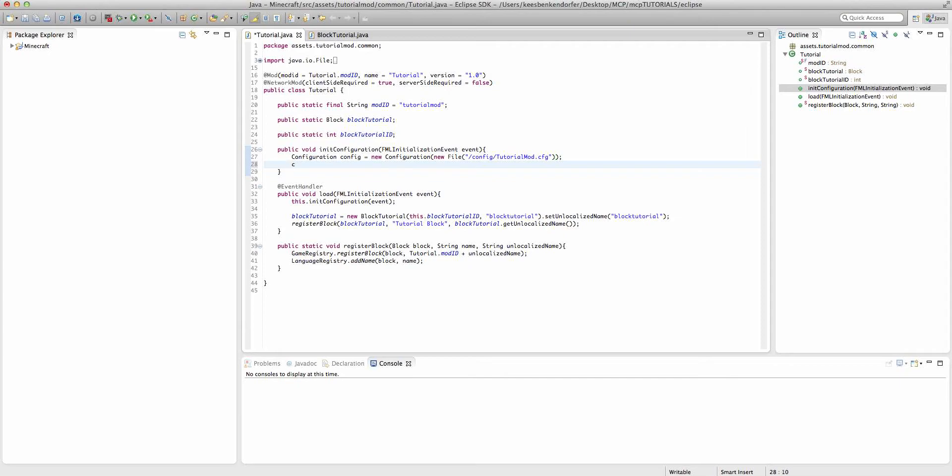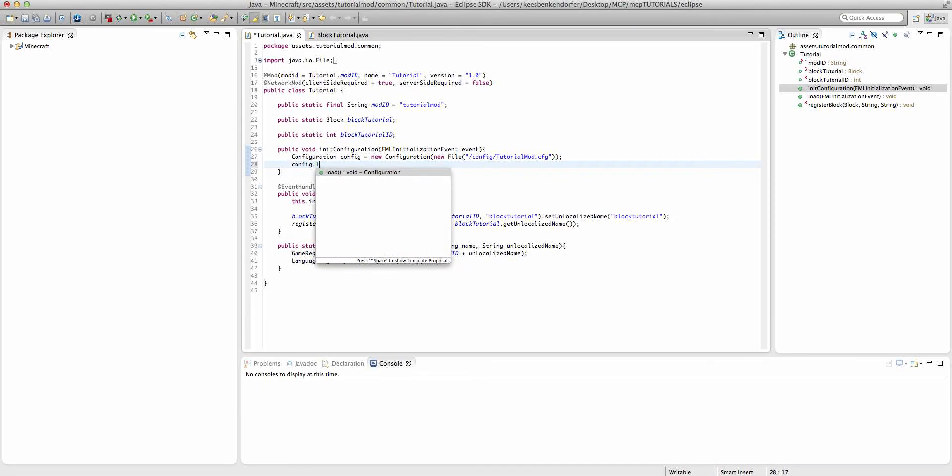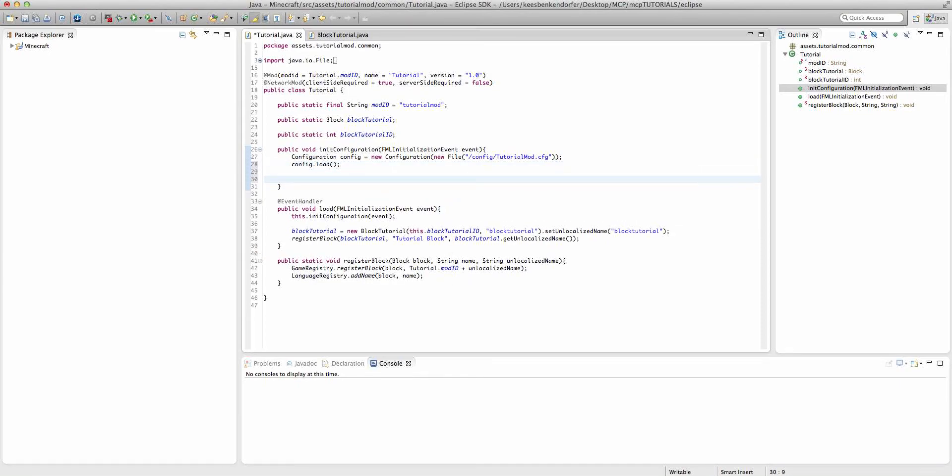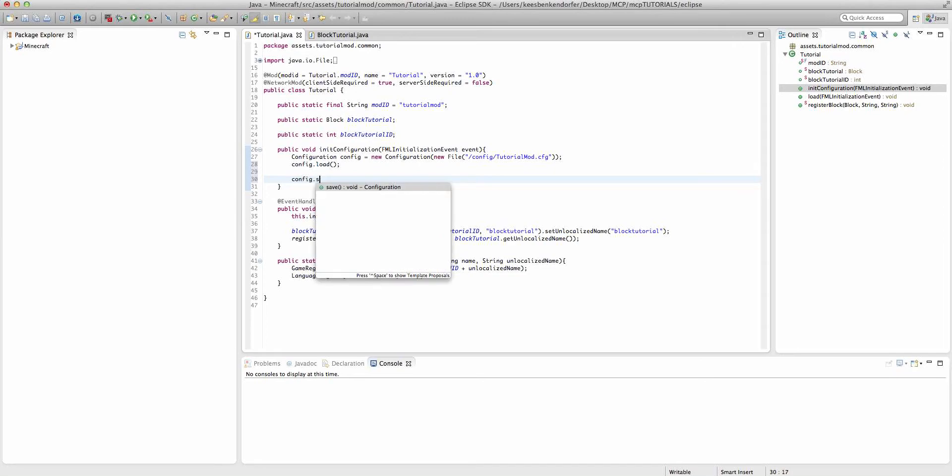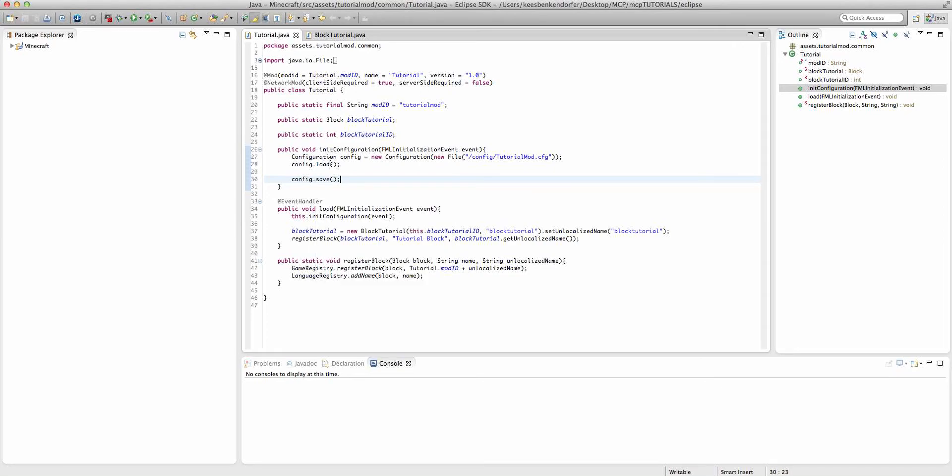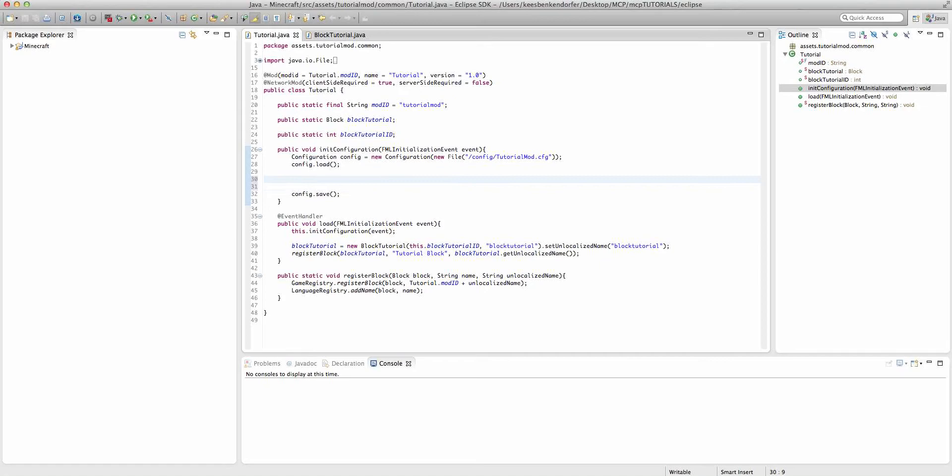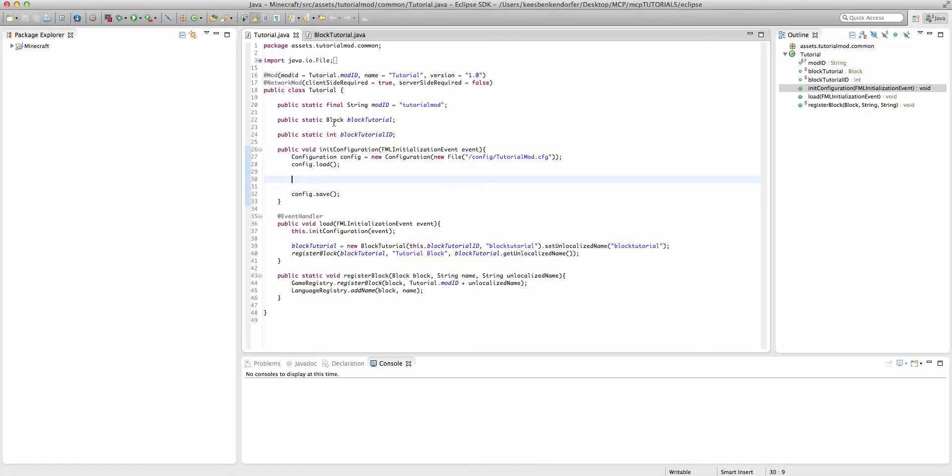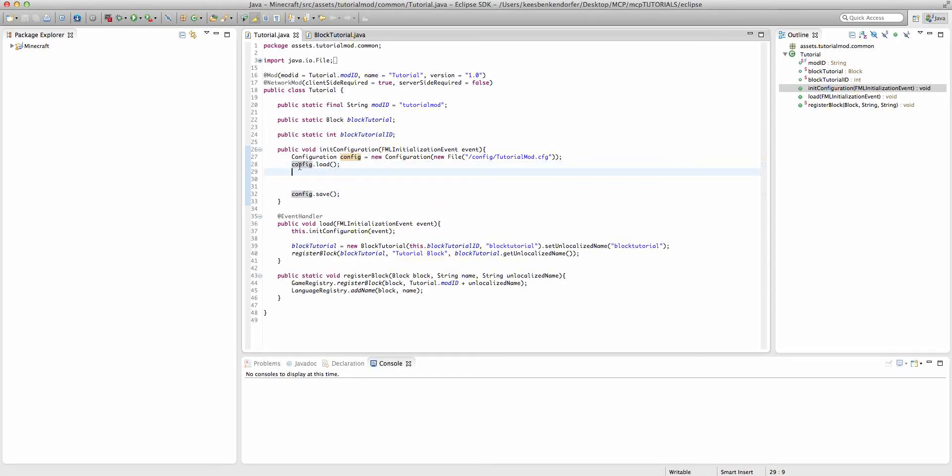Now we have to say config.load. And at the very bottom, we're going to say config.save. Now whenever we add a new configuration, we're going to put it in between these two method calls. The first one is going to obviously load the file and the last one closes the file and then saves it.